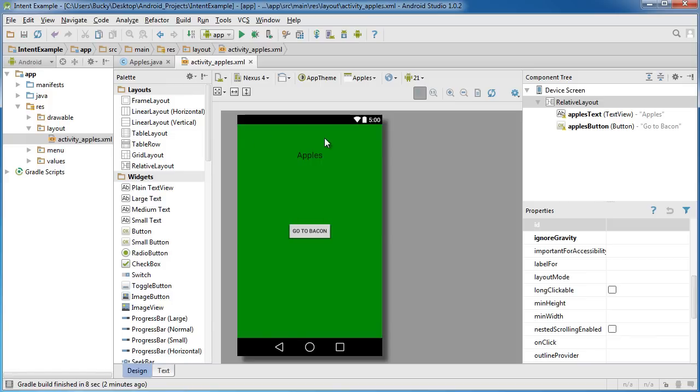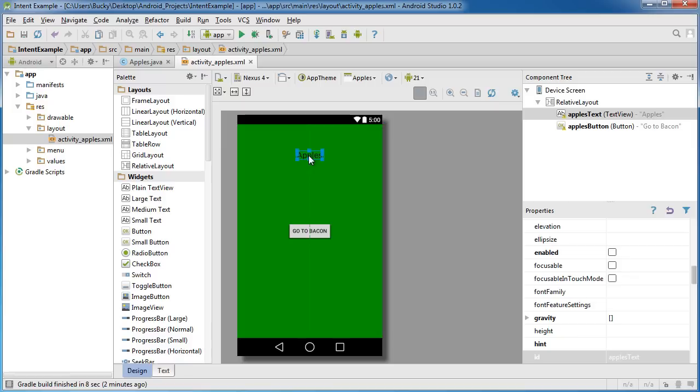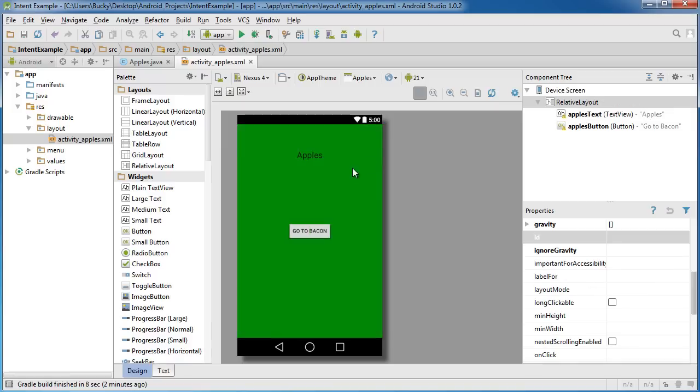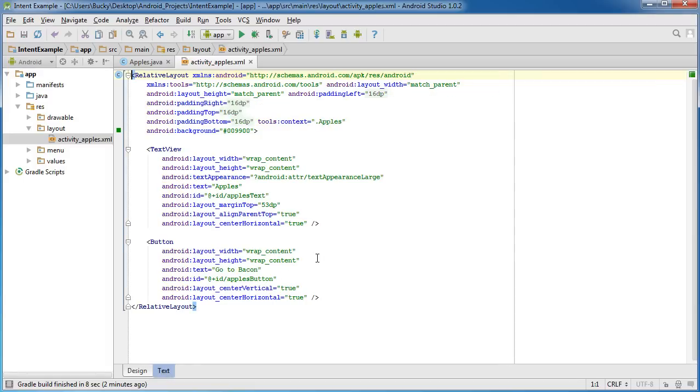So pretty simple. We made a real quick activity. It just has some text saying what activity we're on. And eventually whenever we click this the user is going to switch activities. However for that to be possible we actually need to hop over to our source code view.